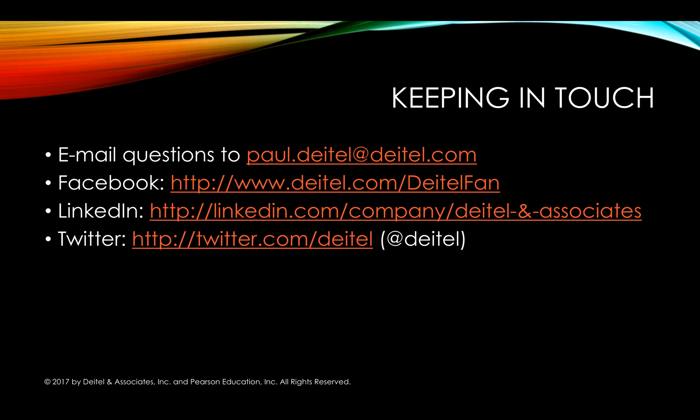As you work through this video and get Java 9 set up on your system, if you have any questions at all please feel free to contact me at my email address which you see here on the screen, and you can also reach me via our Facebook, LinkedIn, and Twitter social media pages.